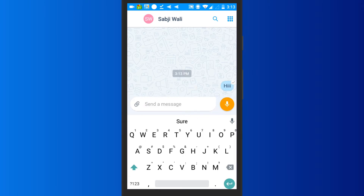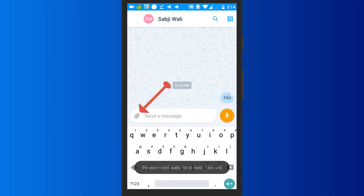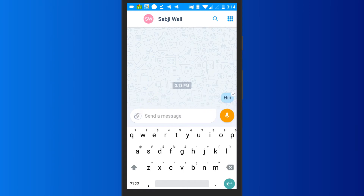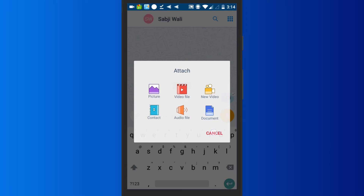You can either type messages or record voice messages using the record button at the bottom. You will also see an attachment icon which can be used to send photos, videos, documents, contacts and audio.